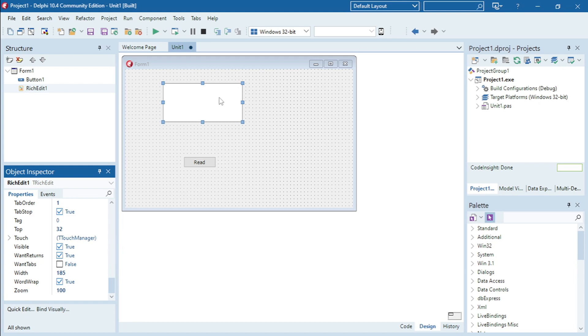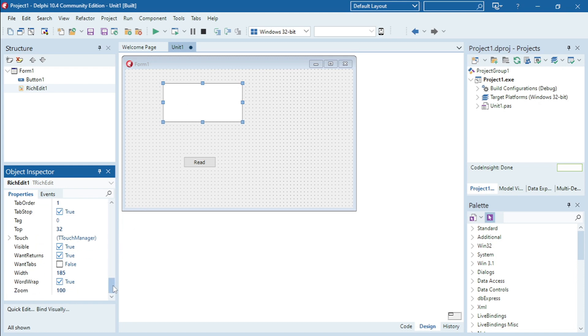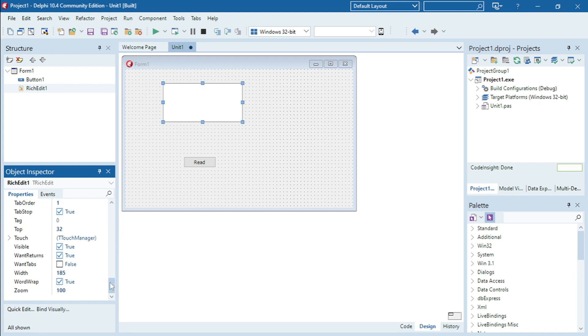If you don't want the user to see whatever you're going to read for him, you can just hide your rich edit. Make it visible false.